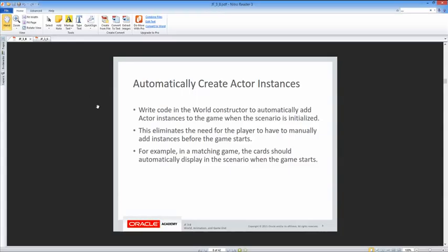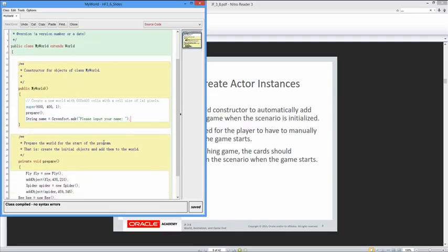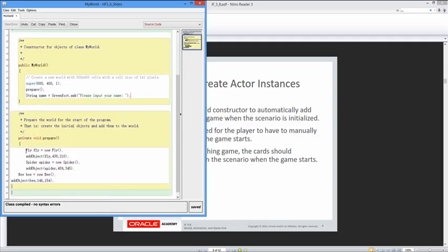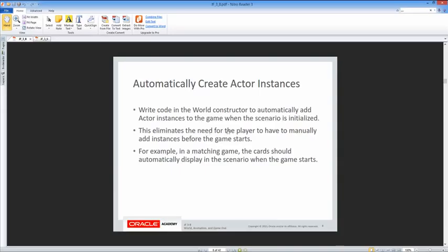We're going to write code in the world constructor to automatically add actor instances to the game when the scenario is initialized. We use a prepare method that calls prepare and adds actors. This eliminates the need for the player to manually add instances before the game starts. For example, in a matching game, the cards should automatically display in the scenario when the game starts.